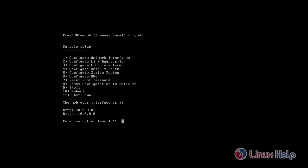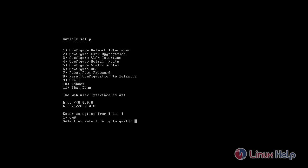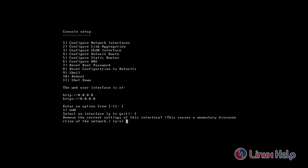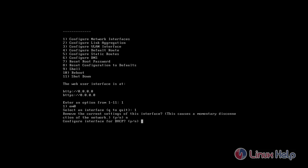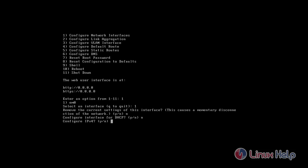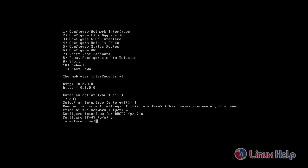To configure the network interface, press 1 and then enter. Press 1, press n, press n, press y, press enter.